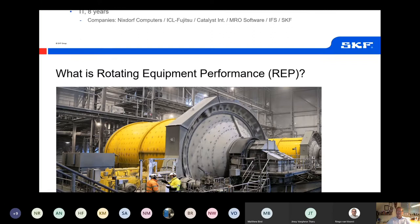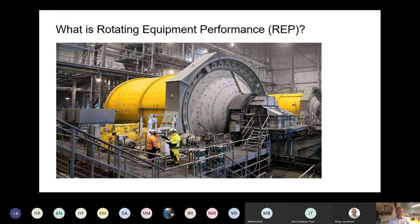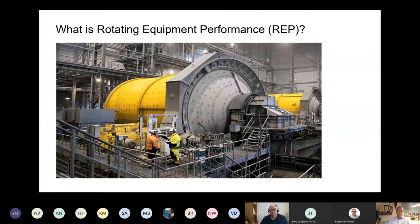The topic of today is Rotating Equipment Performance — in abbreviation, REP. What is it? Actually, it is not something that SKF wants to sell. It's something that our customers ask for because the value proposition can bring one or more of the following benefits: improving output, reducing total cost of ownership, gaining insights into your machinery and how it performs, improved safety, and reduced impact on the environment.